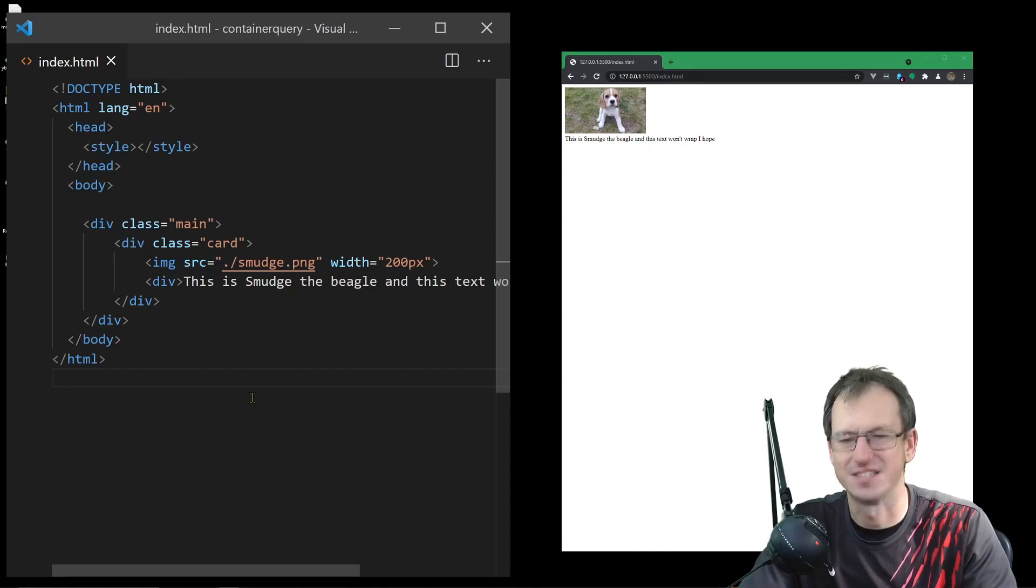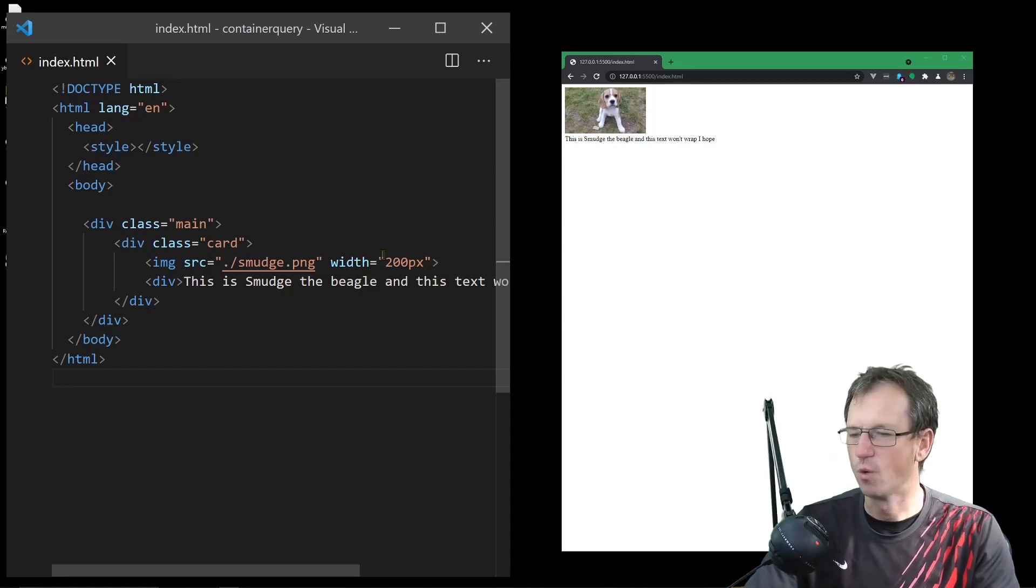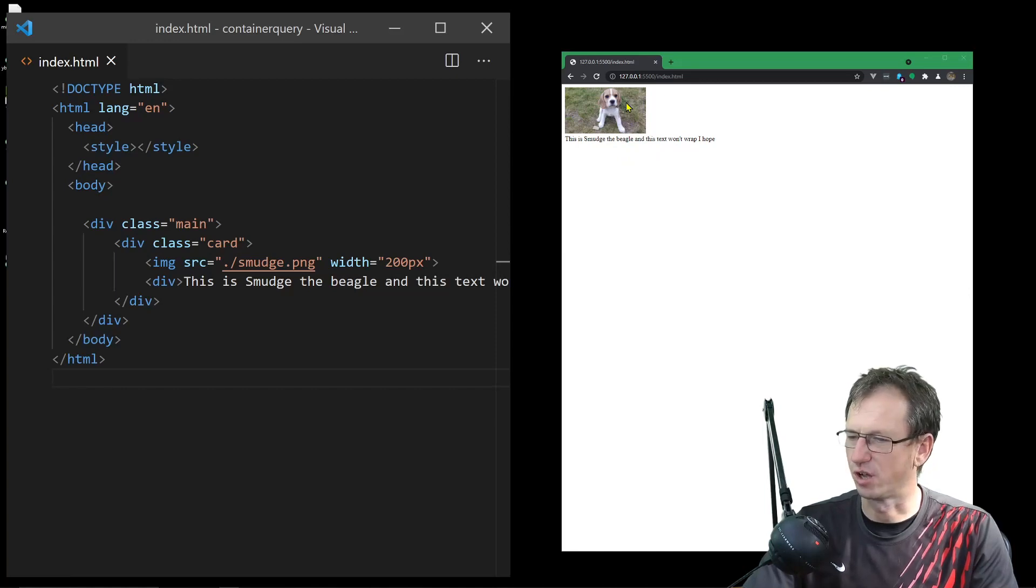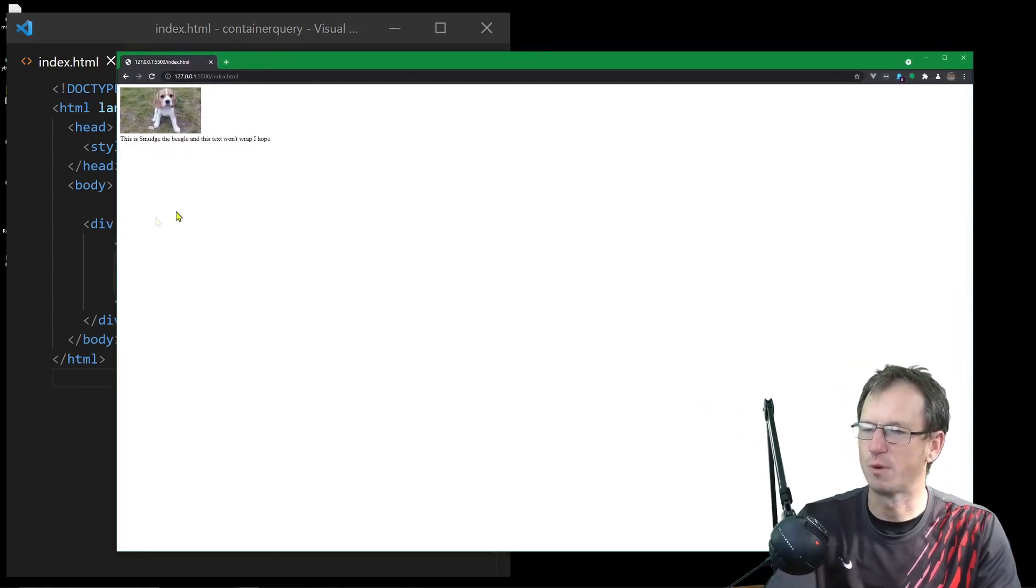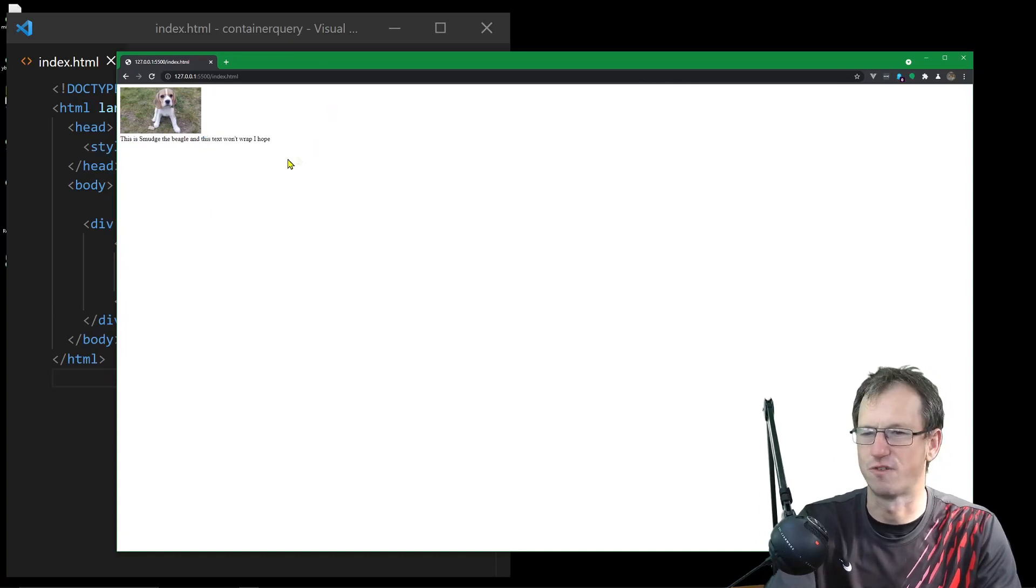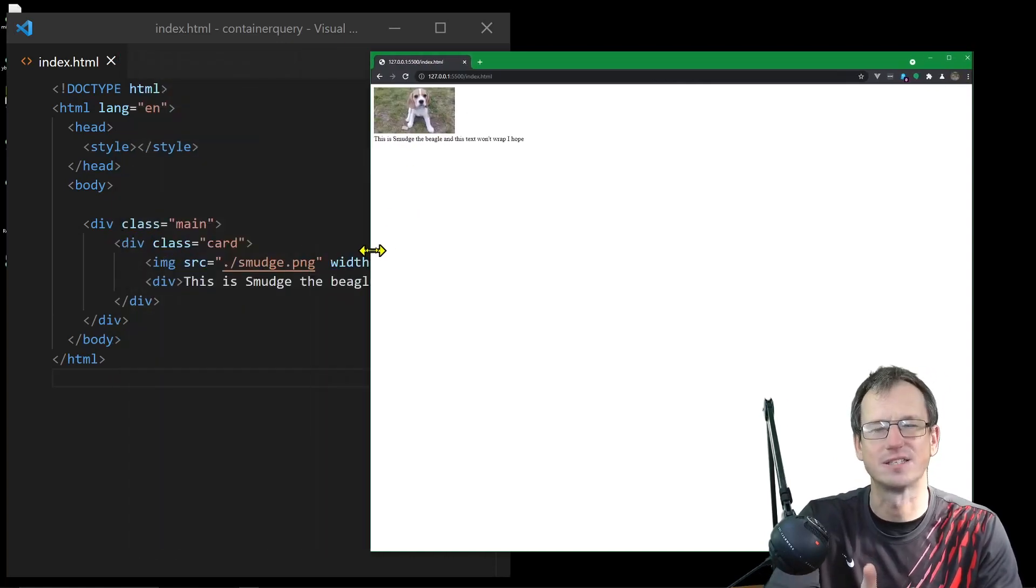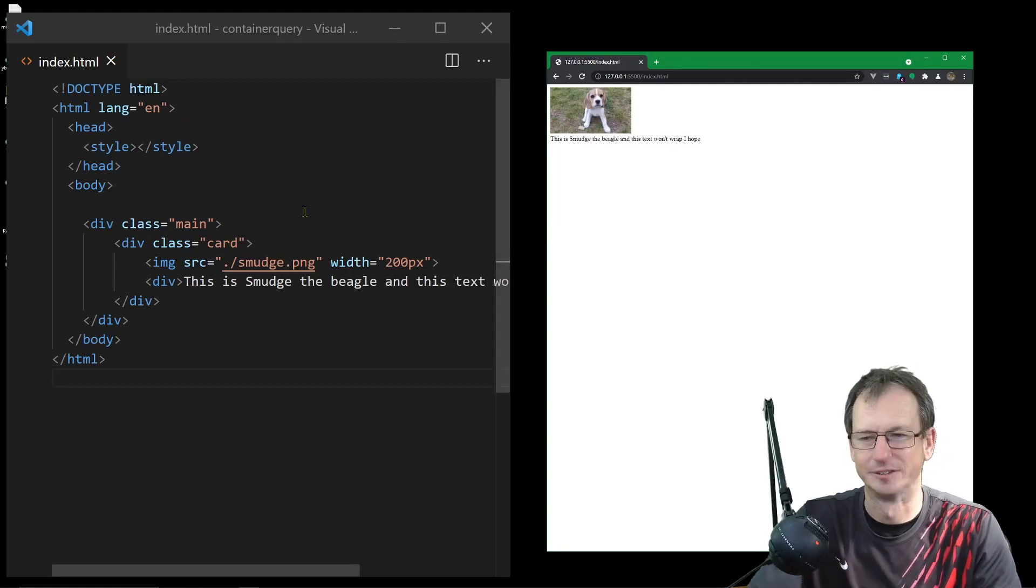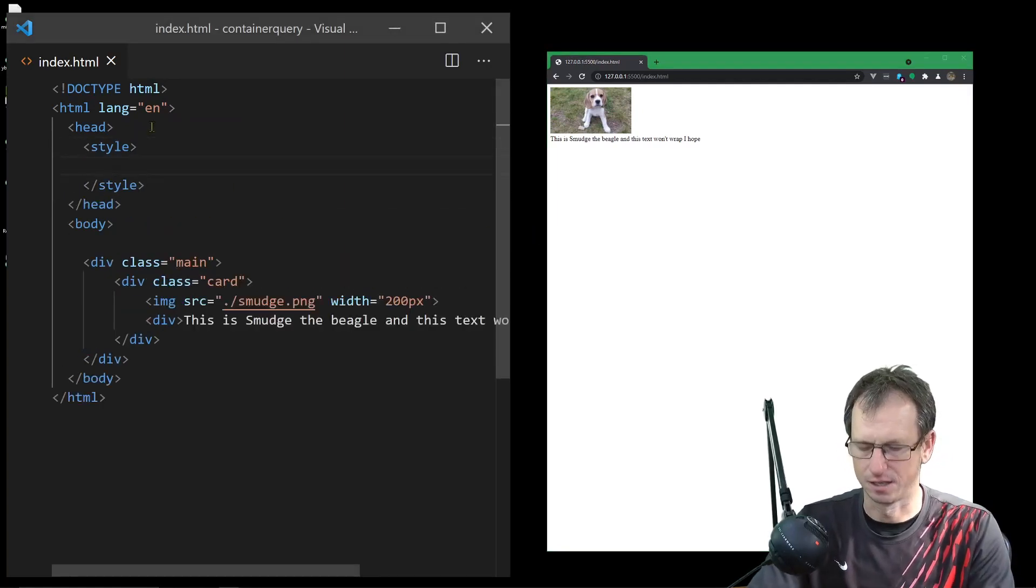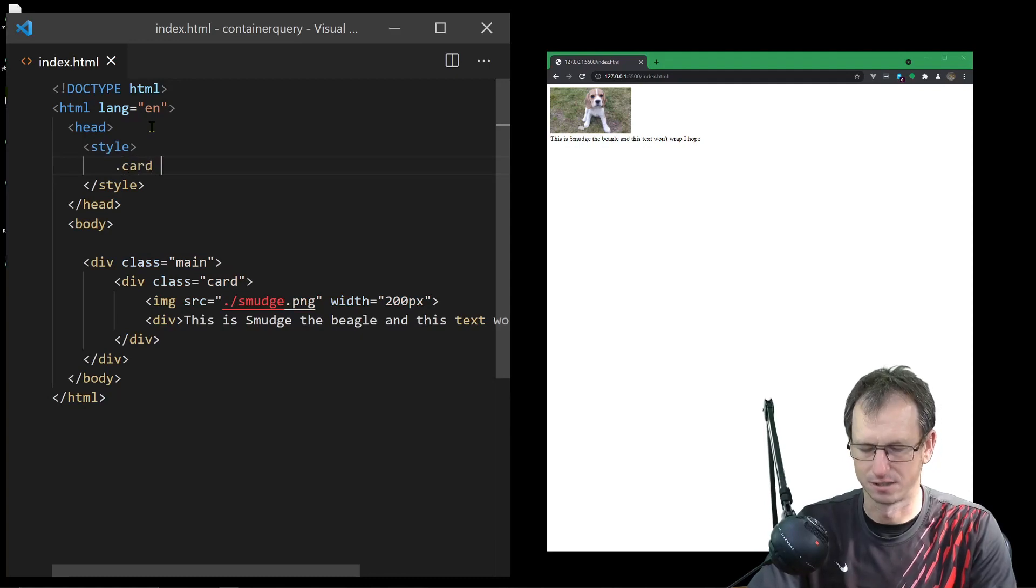What we want is by default to have the image on top and the text underneath, but then when we expand out, we want to move this text over to the right hand side. We only want to do it when we know we're wide enough that the text won't wrap. So let's go into our styles - we've got a card class.